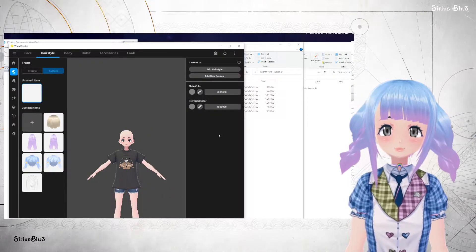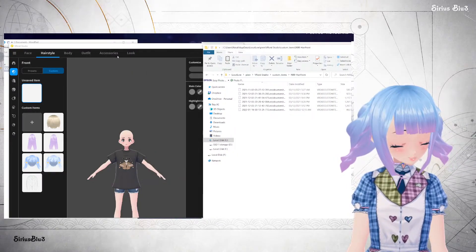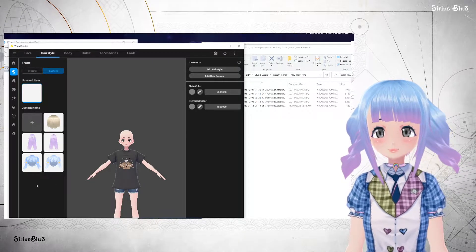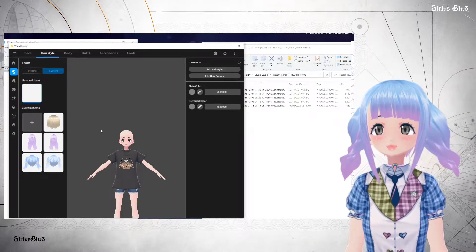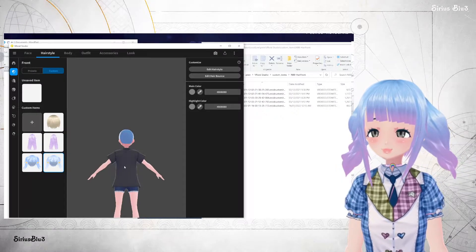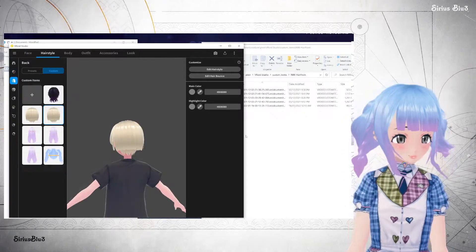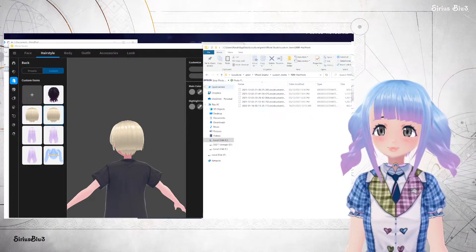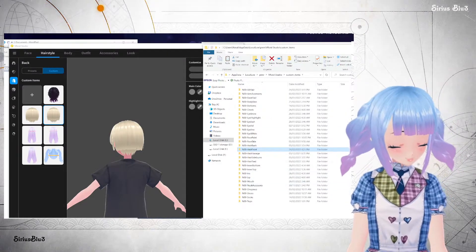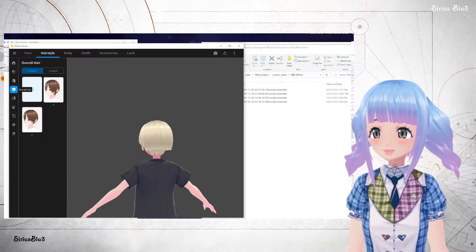If I delete that file from the folder, you can see one disappears from the list in the program. So that's where you see how the program relates to that file list. For the most part, you're going to go to All Hair, because that's generally where things are saved. Go into your Custom and then there should be four files.